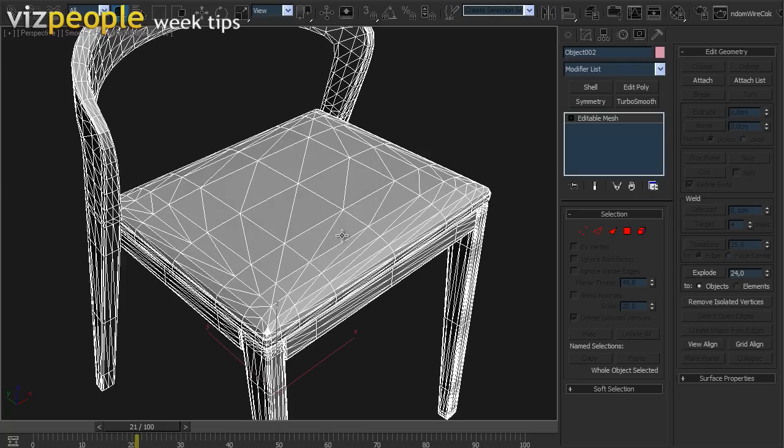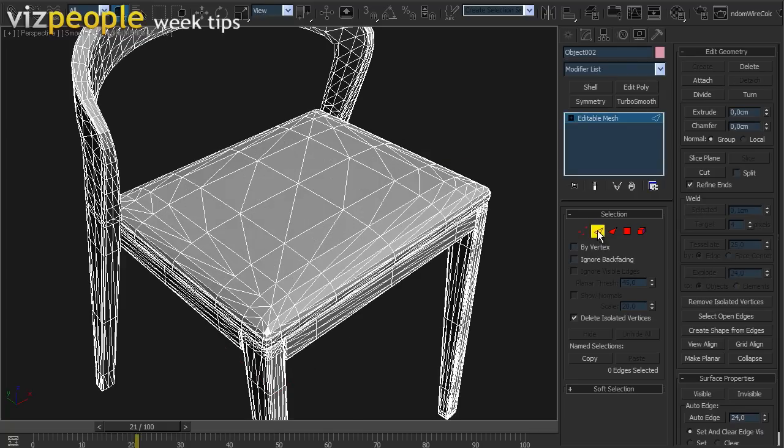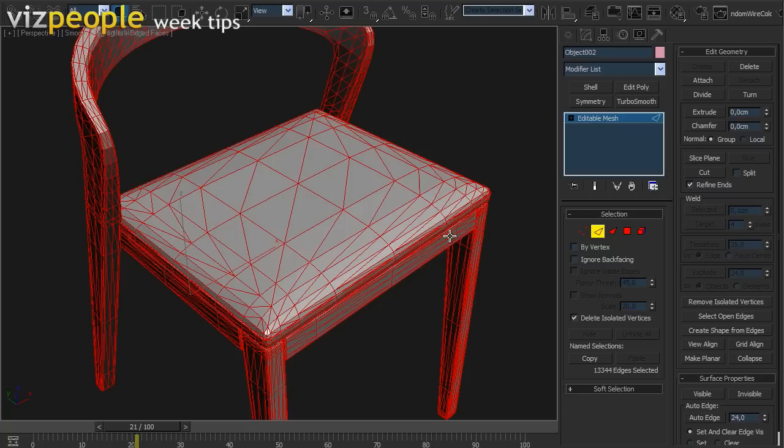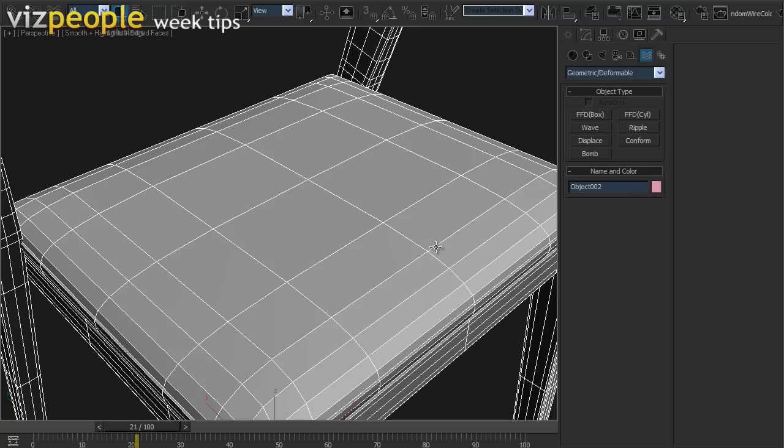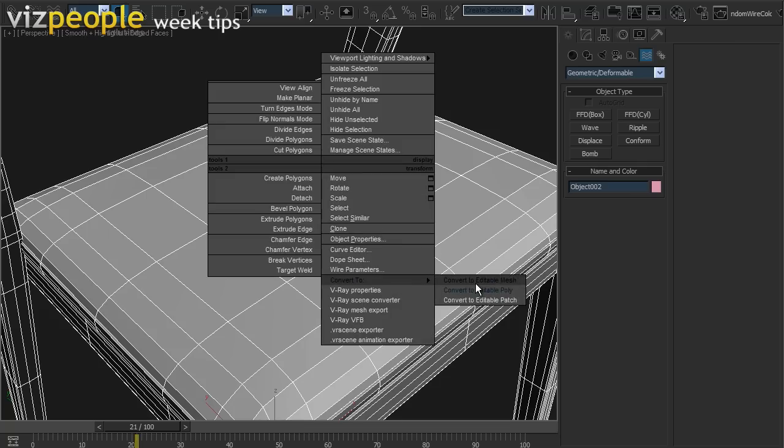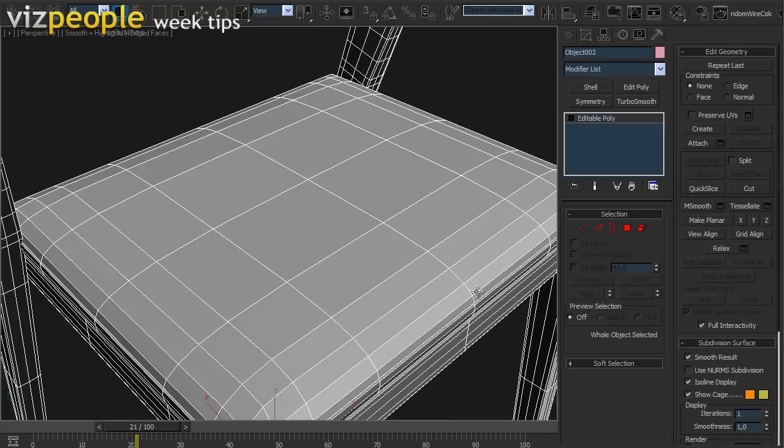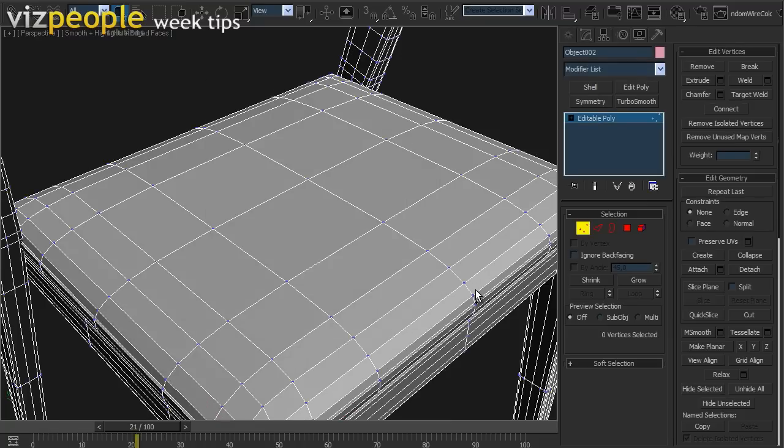In Modify Panel select all edges and click Auto Edge. As you can see, all triangulation is removed. Now convert the model to poly and weld all vertices.